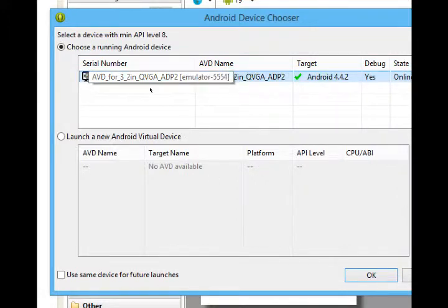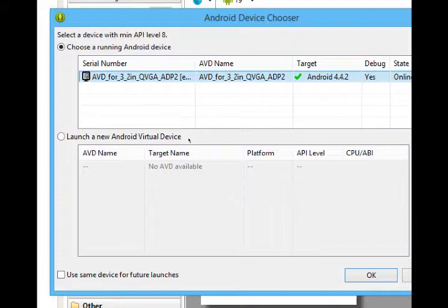If you don't have a running device, select launch a new virtual device. Let it launch. Wait for it. And then you'll be good. So I'll click OK.